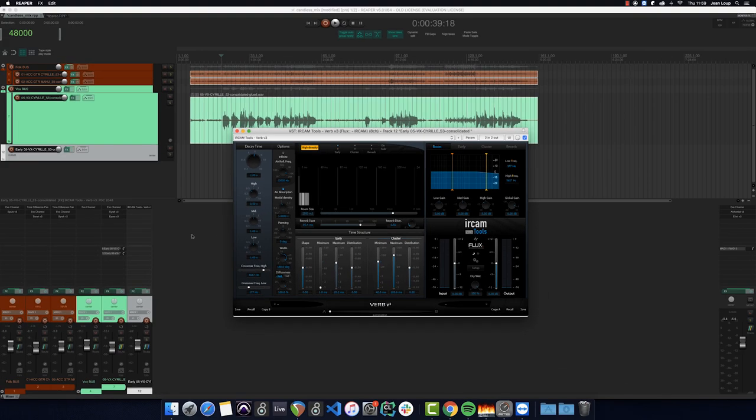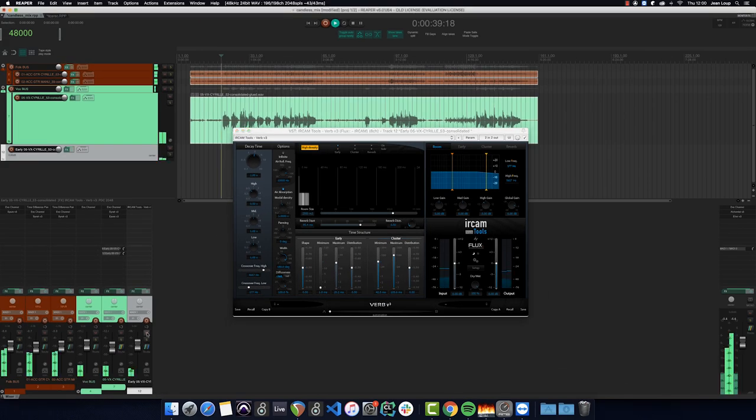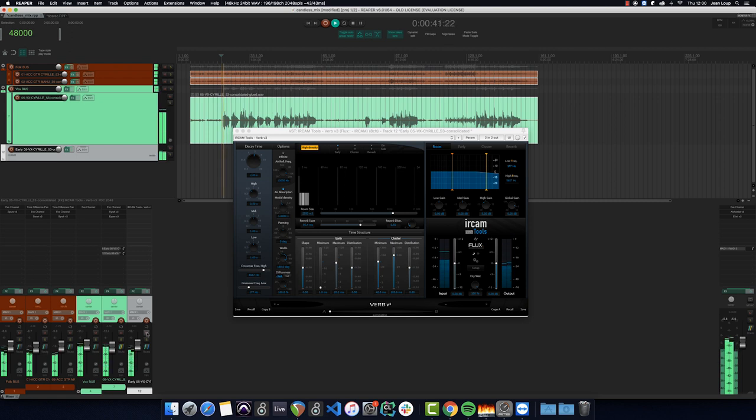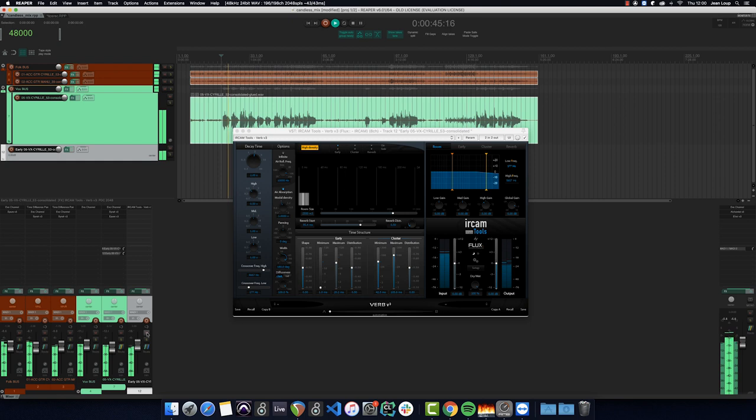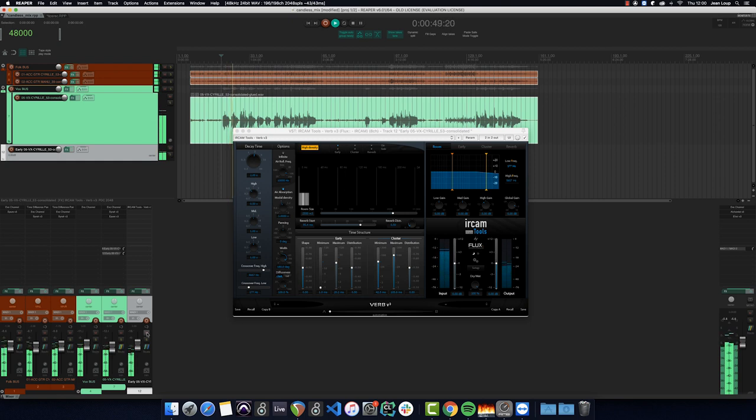Let's listen to the result. [Vocal demonstration playing]